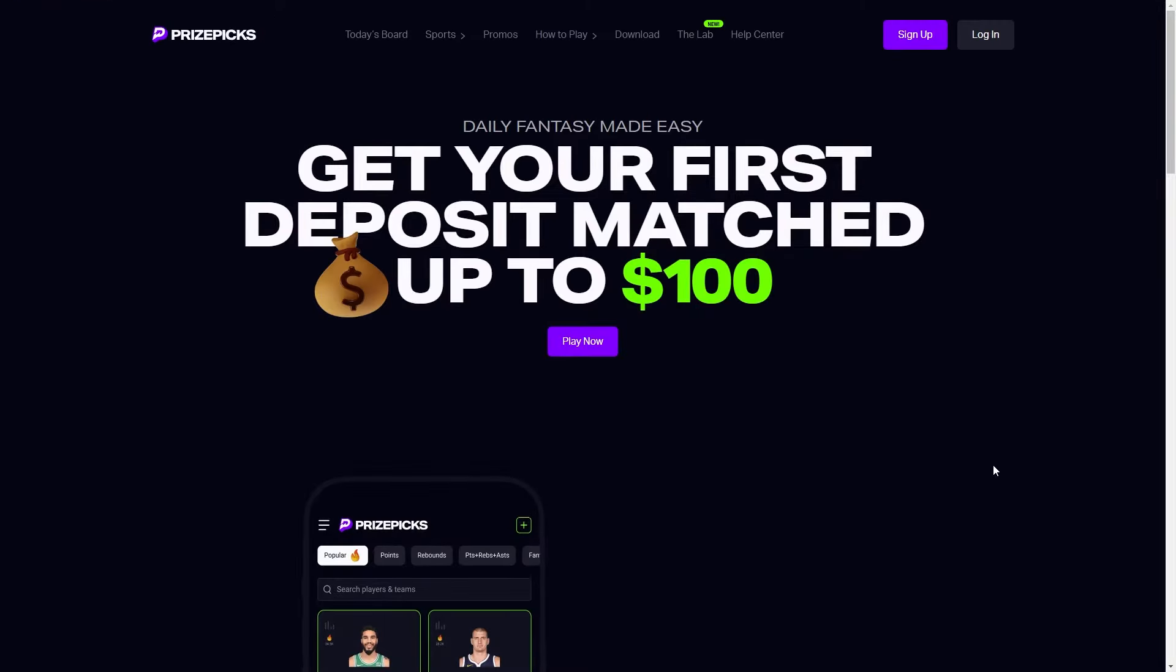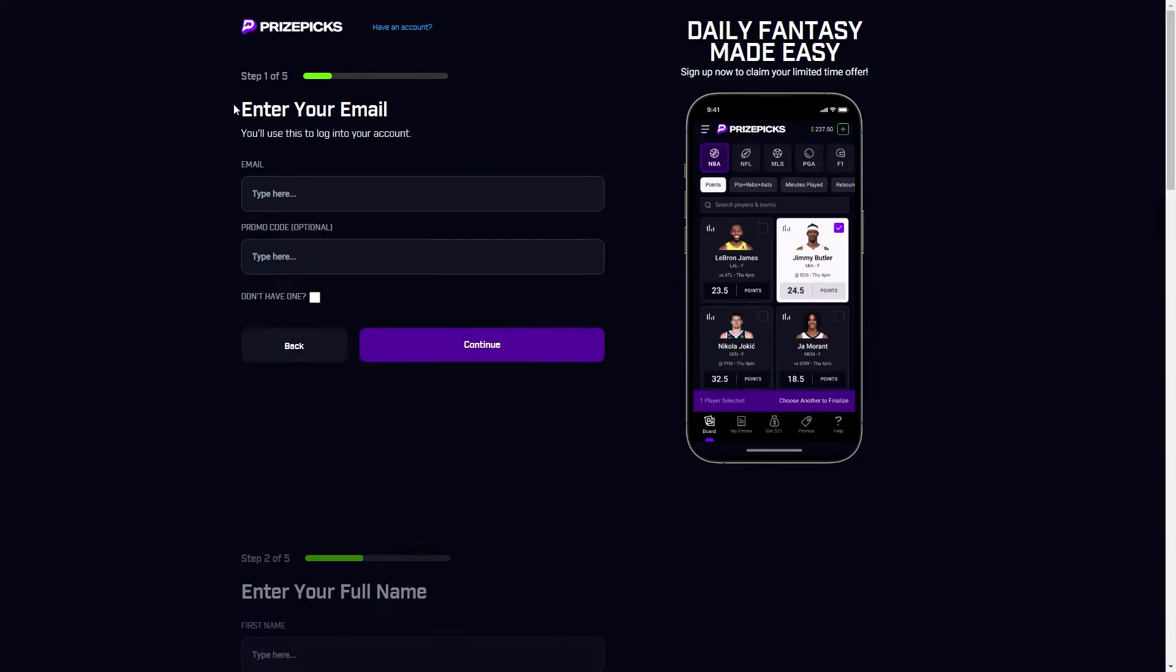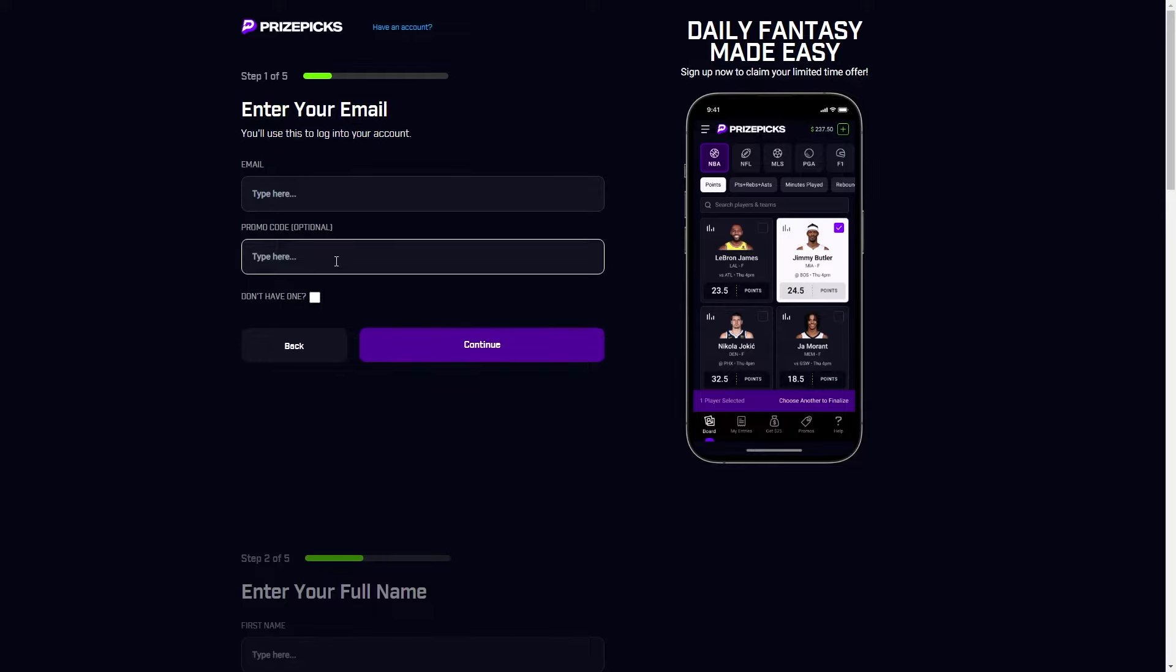In order to use a promo code on PrizePix you do actually have to do it when you are signing up. As you can see here, when I click sign up the first step is where it asks for your email as well as a promo code.